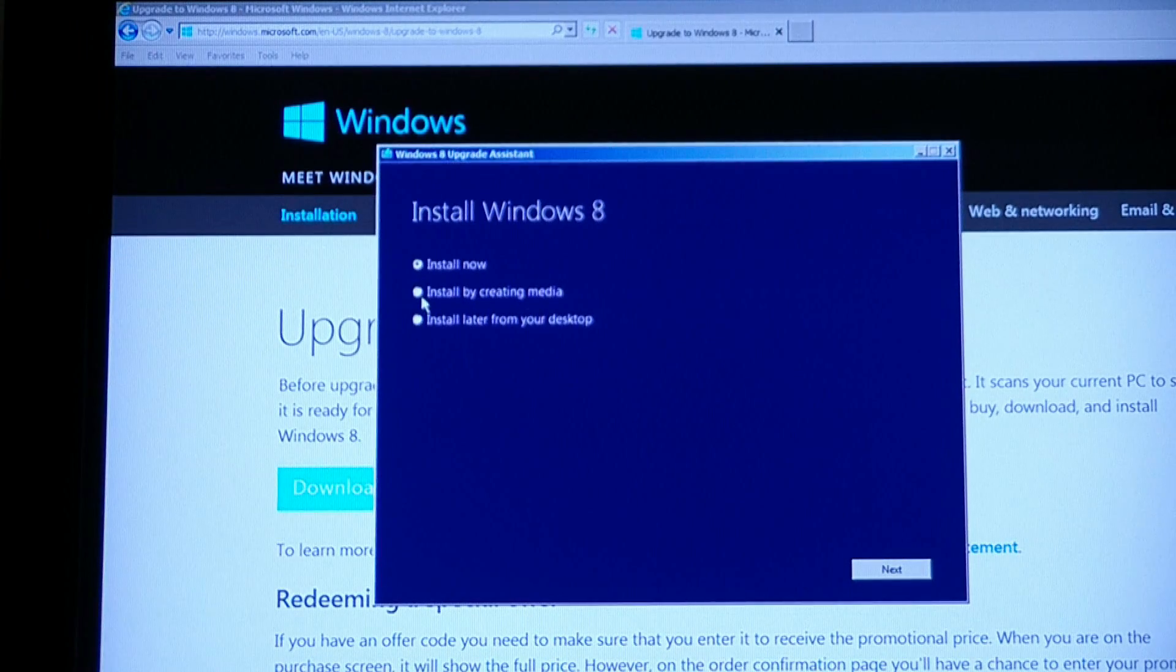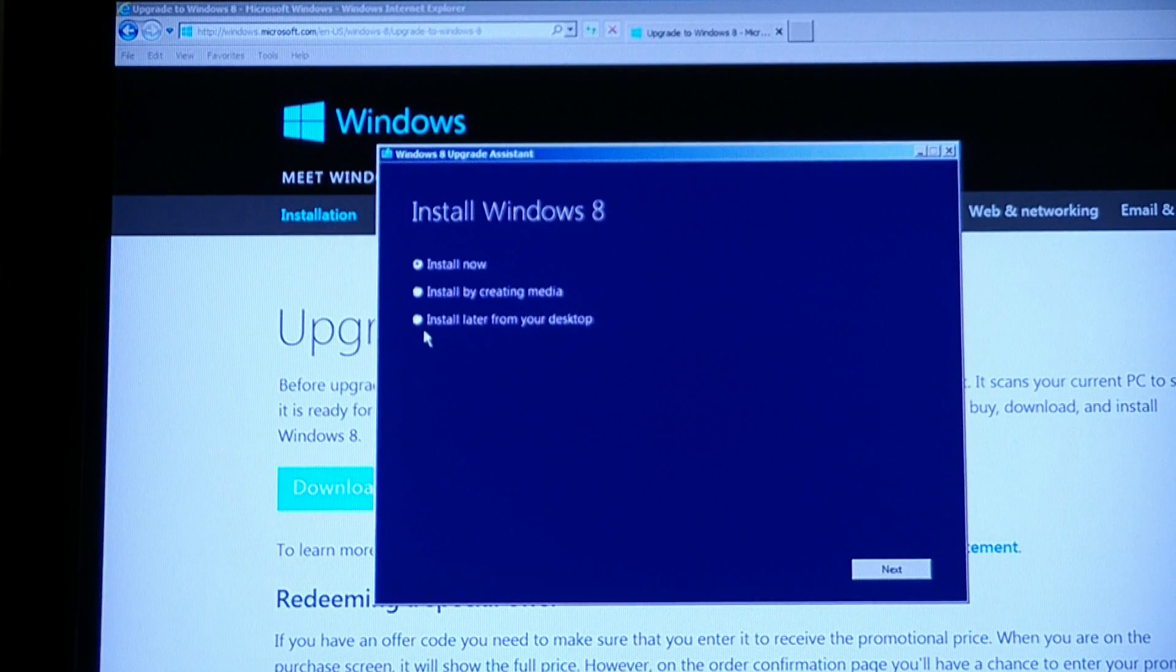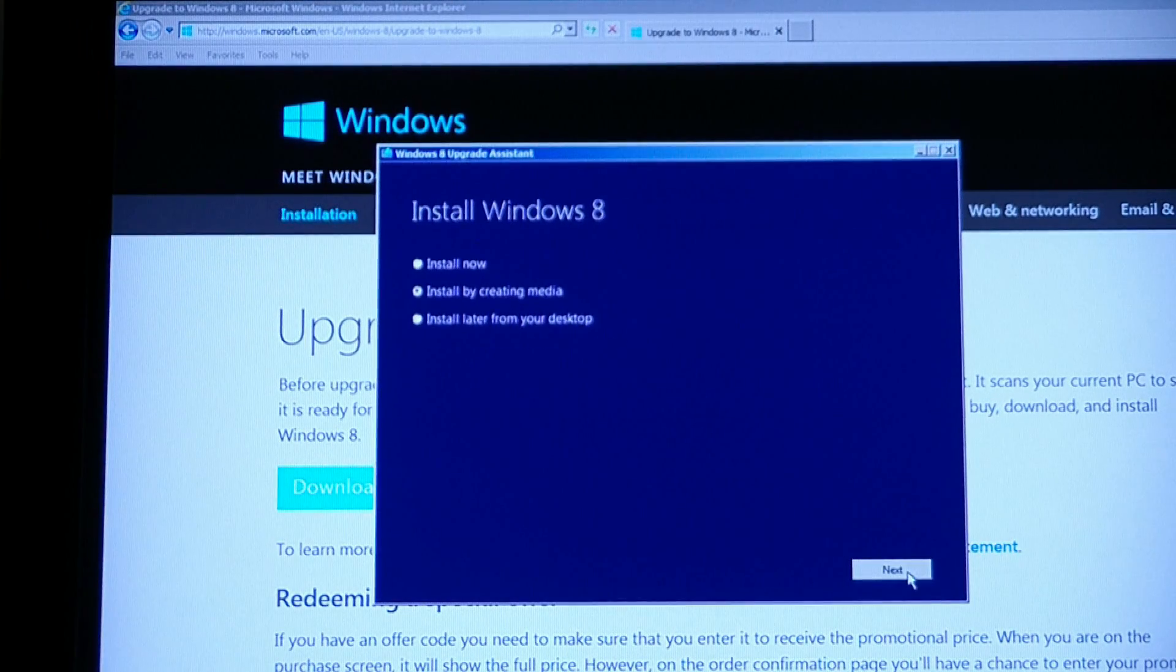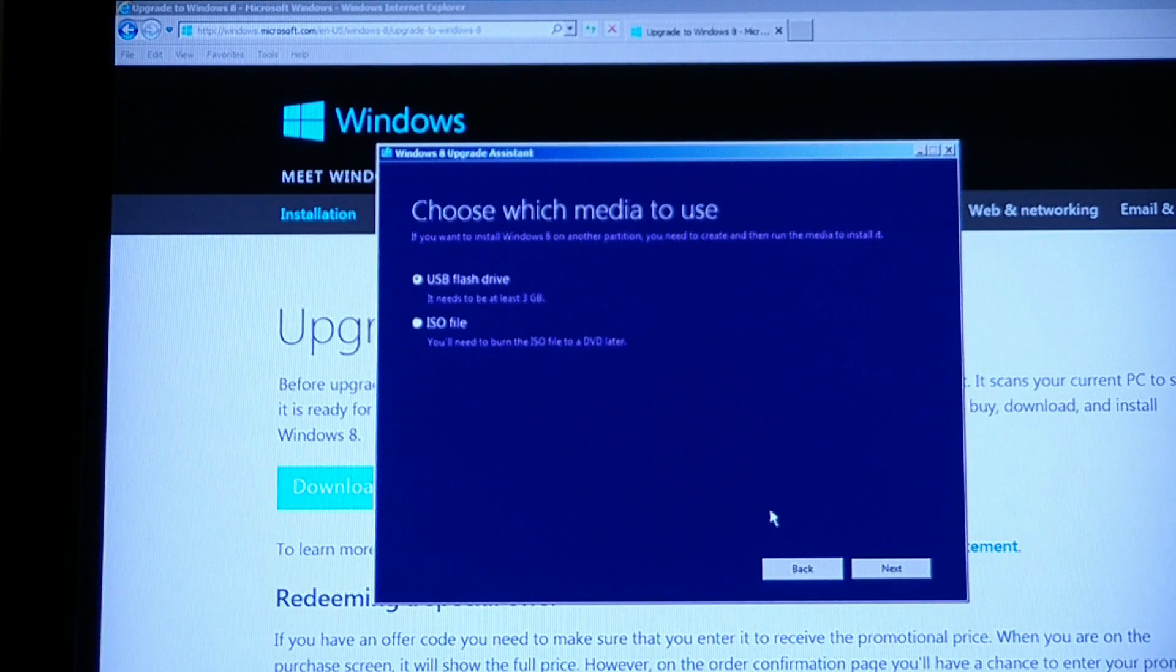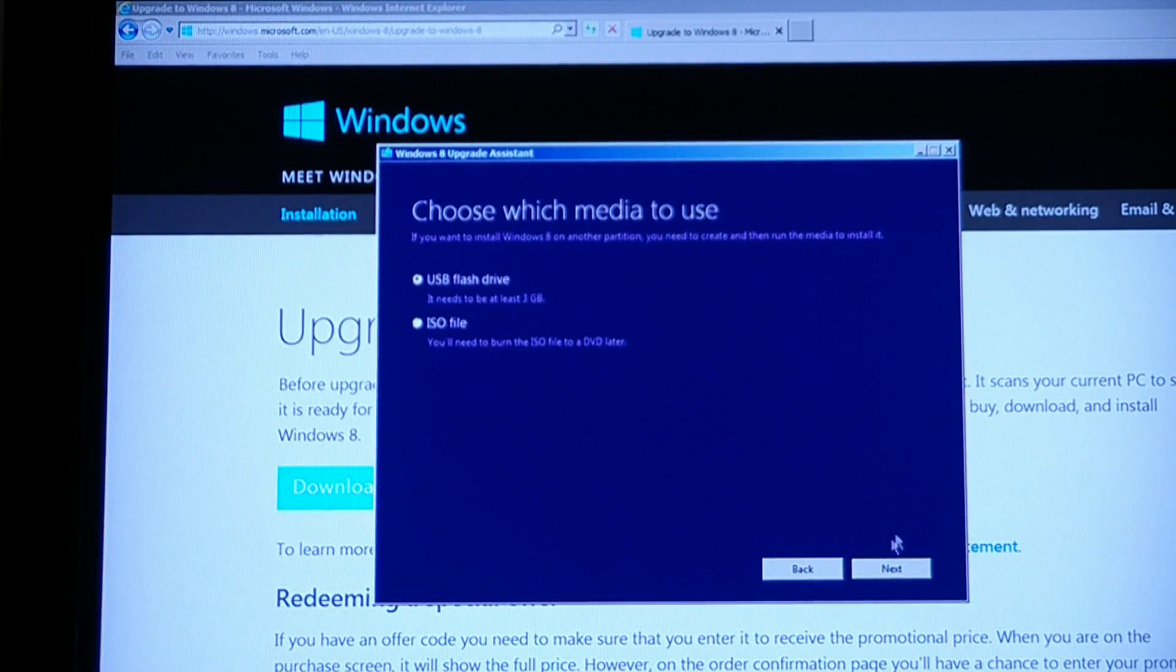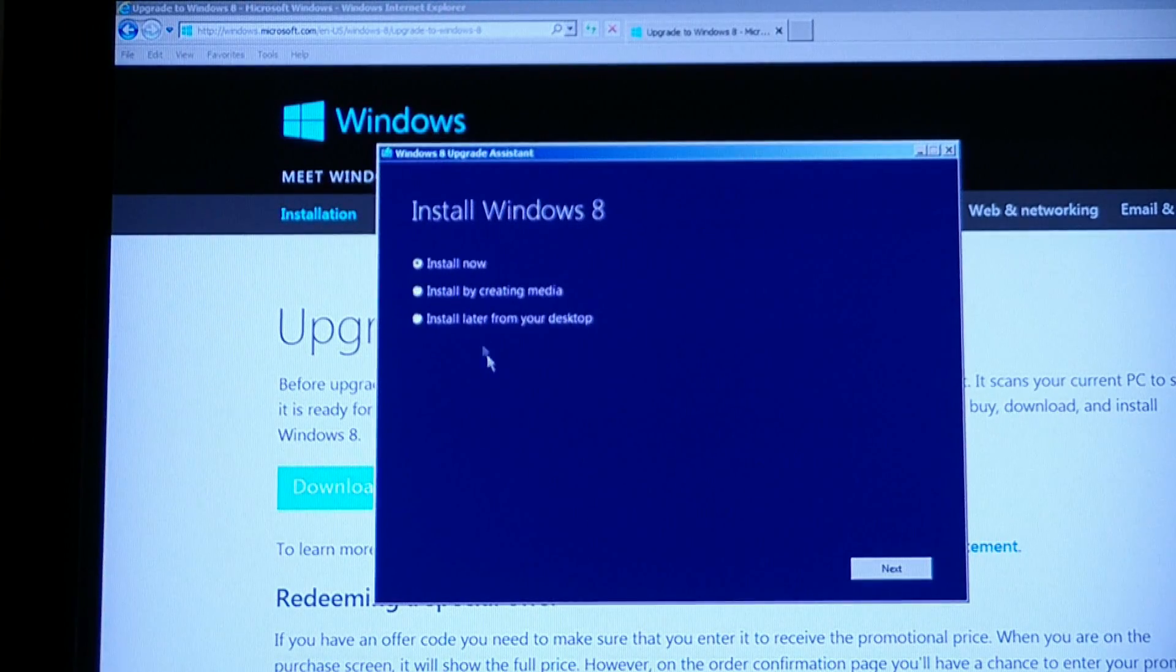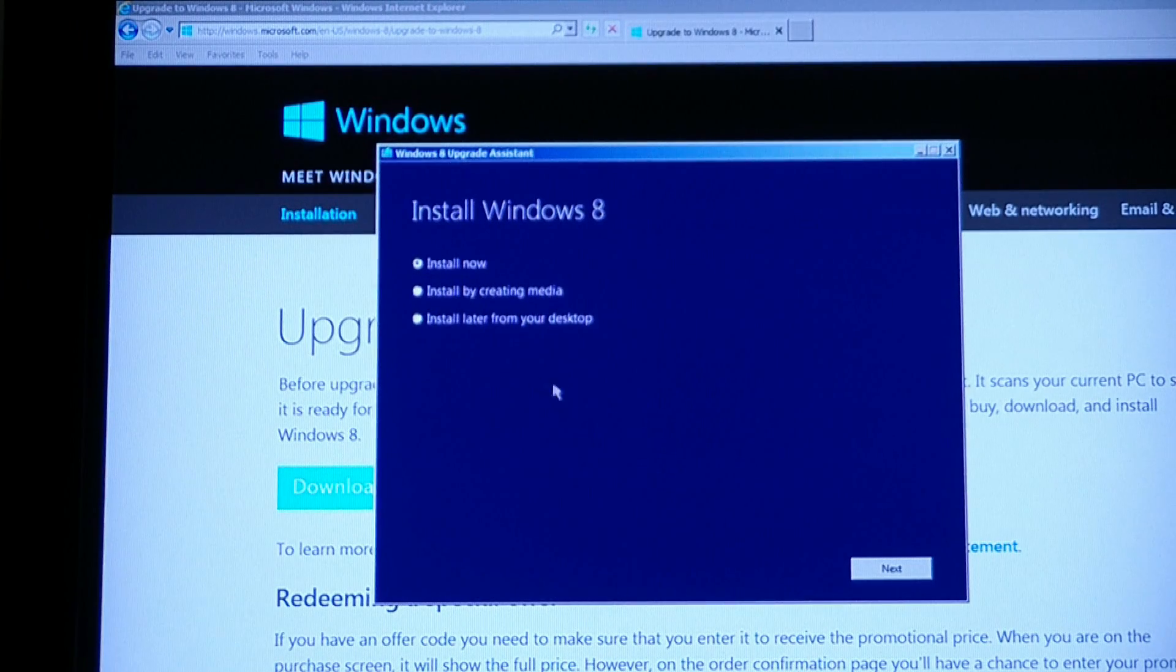Install by creating media or install later from your desktop. I'm going to try and install by creating media. Maybe this way I'll have a backup disk. Let's see. Choose which media it is. If you wish to install on another partition, you need to create and then run the media to install it. Actually, I'm going to go back and I'm going to go install now. I could create media here to have some backup media, but I'm just going to install it now. As long as I keep my serial number, then I'll be able to install it later if there's ever a problem just by downloading it again.